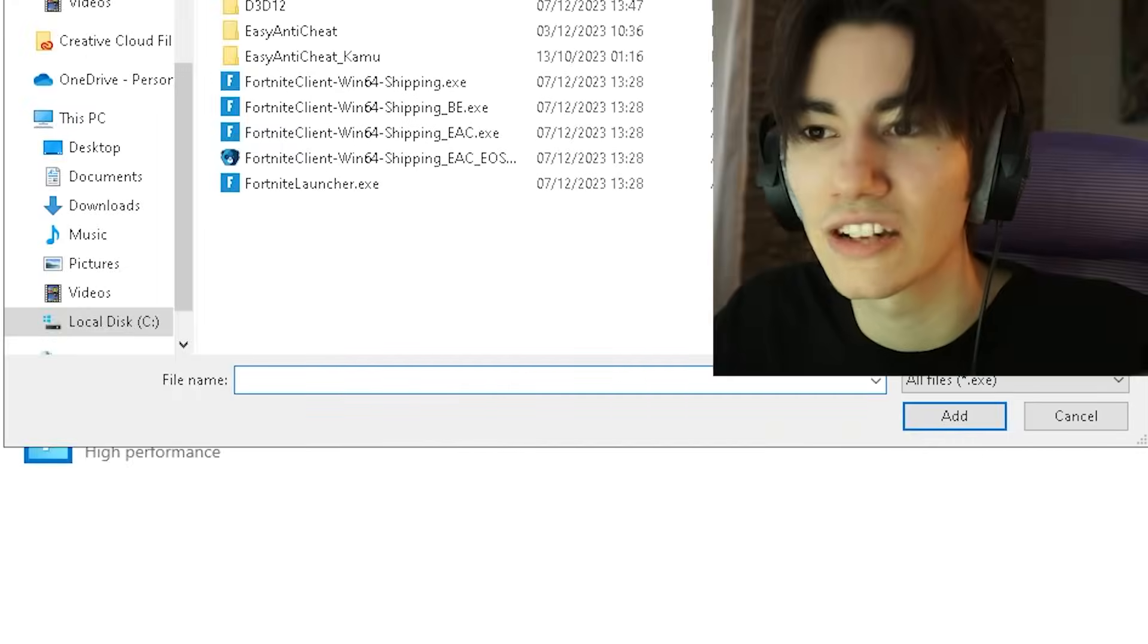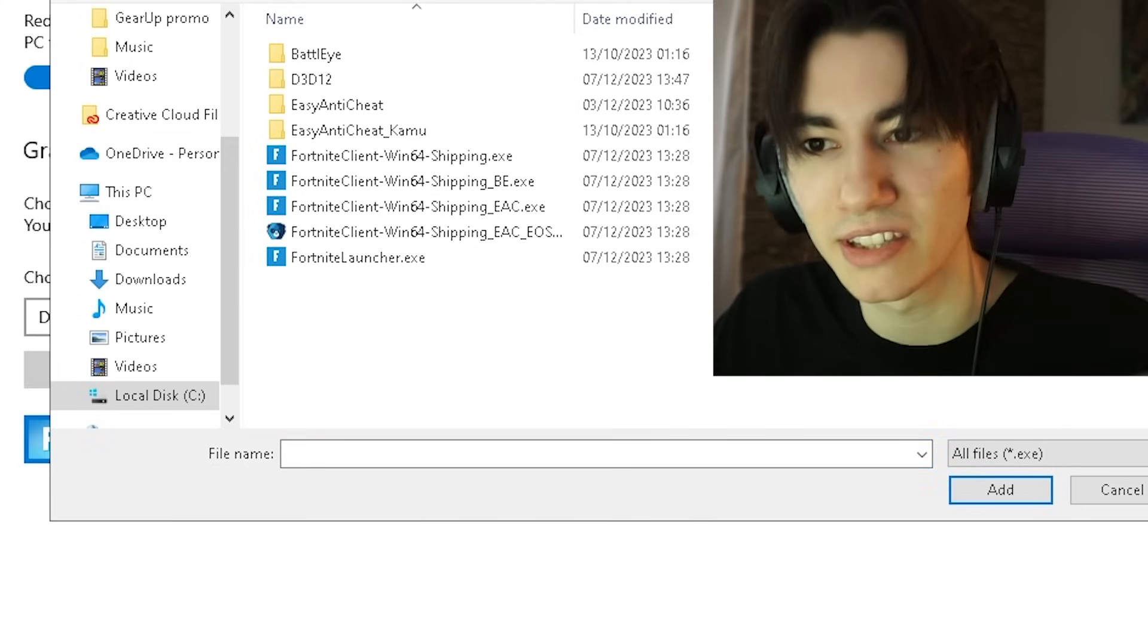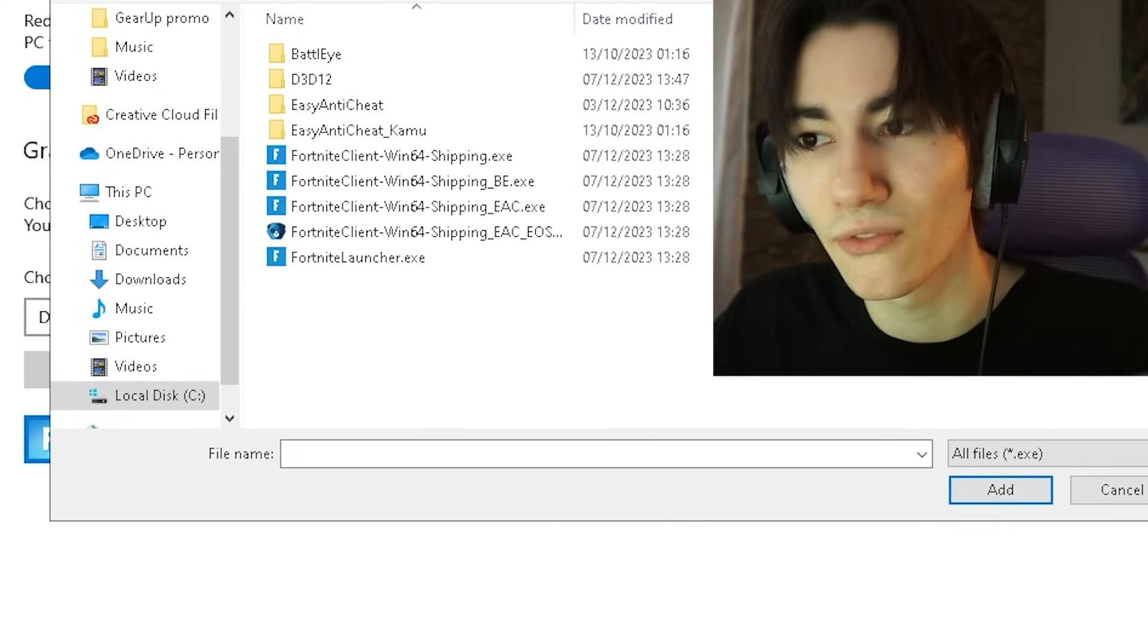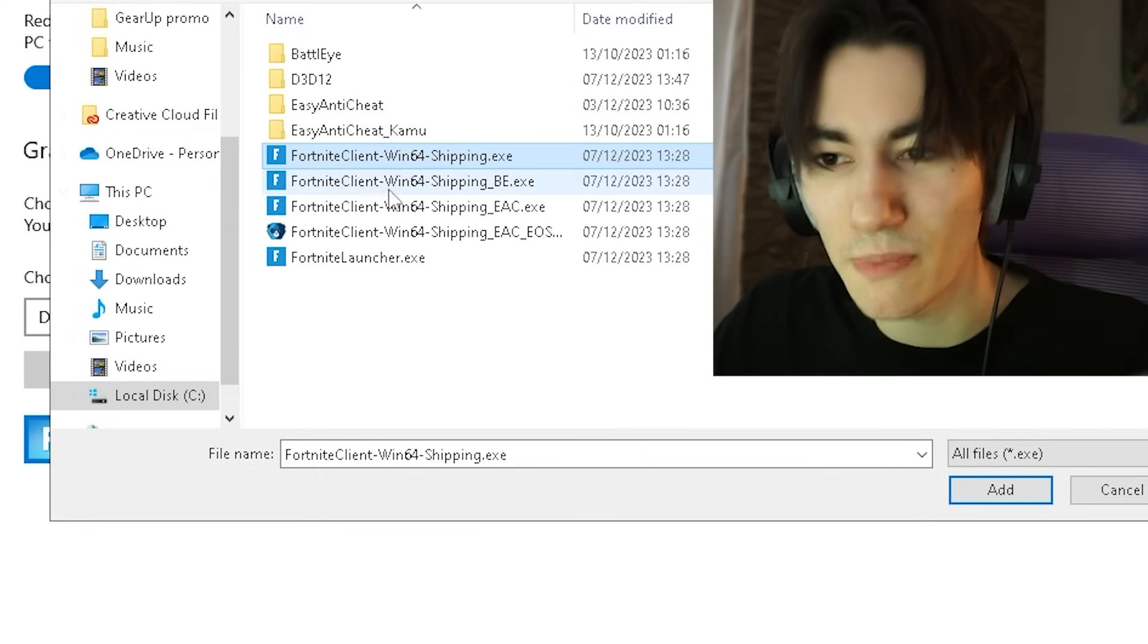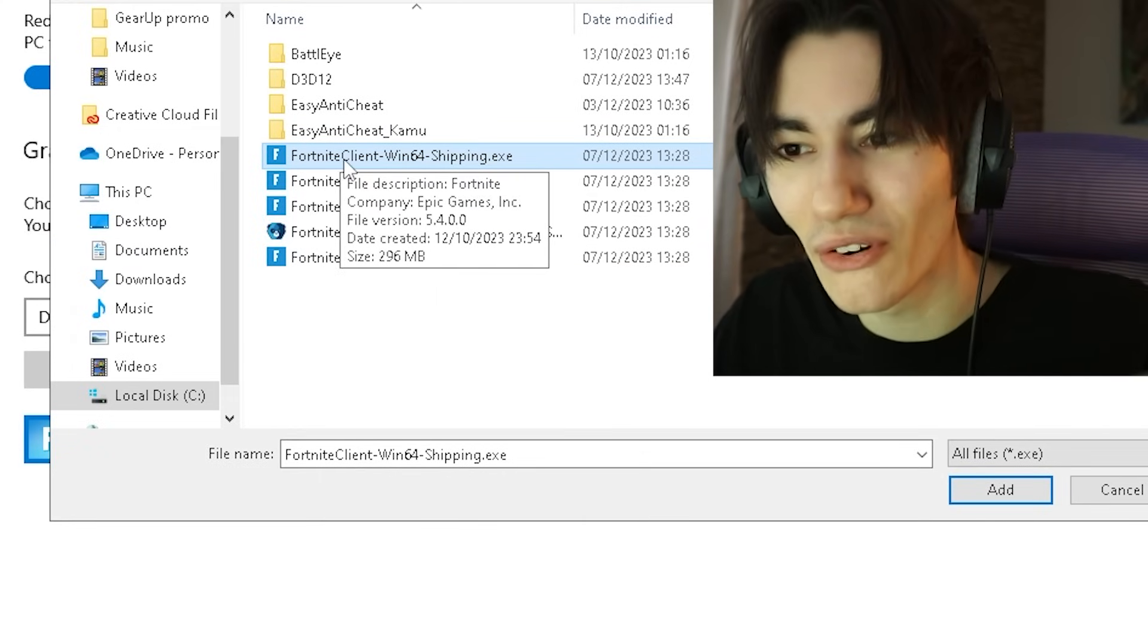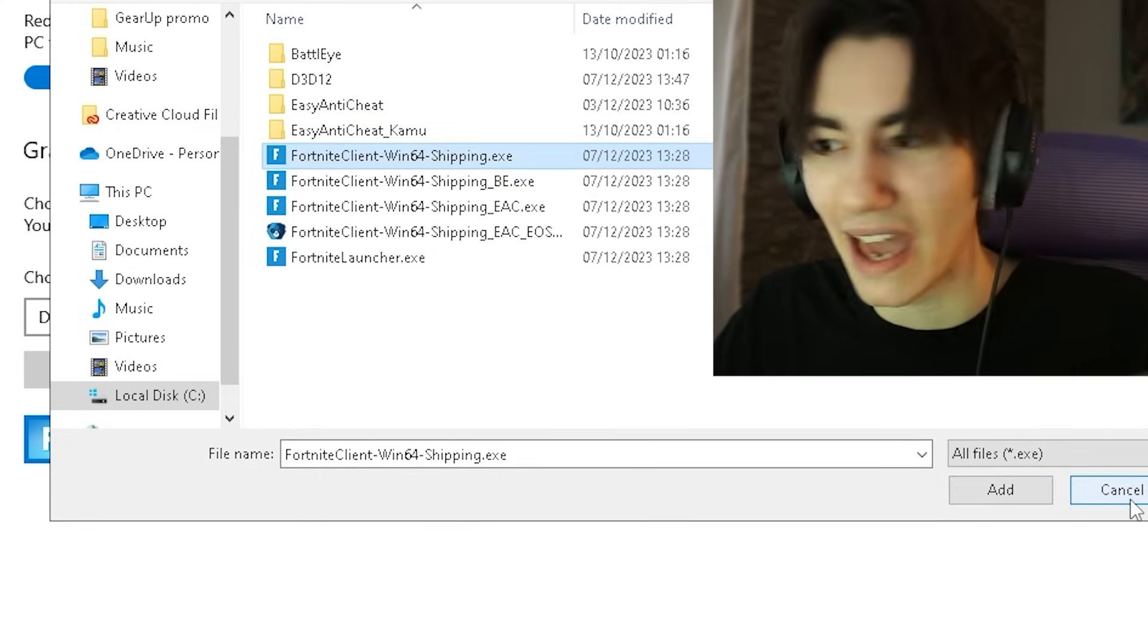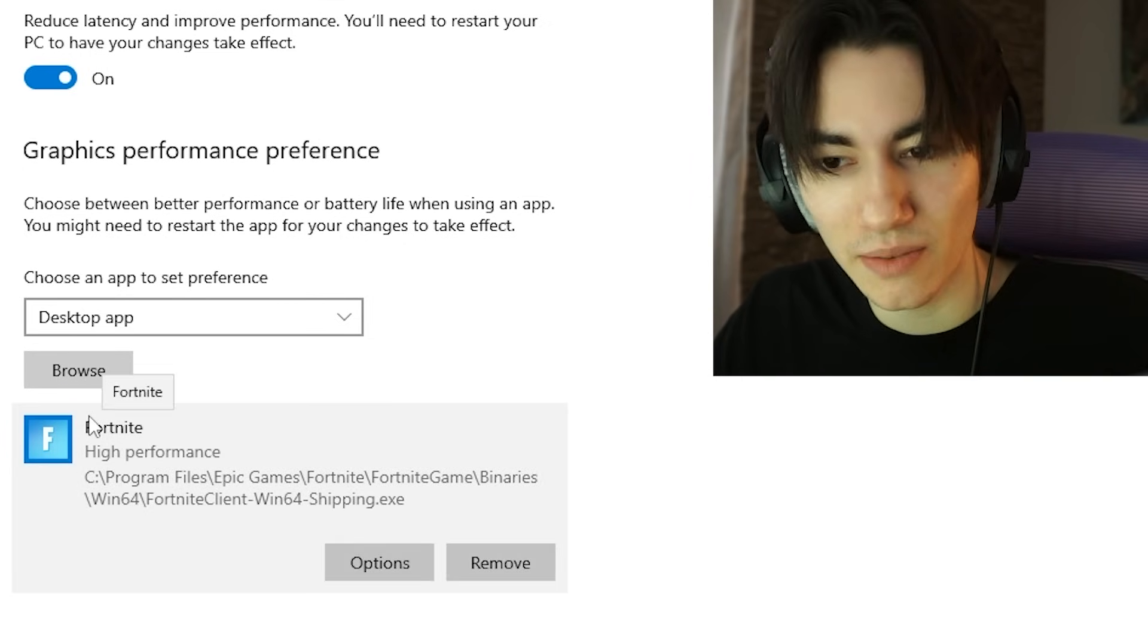But what we definitely want to do is under Graphics Performance Preference, we want to click under Browse and actually find the Fortnite folder, which for most people is going to be on C:\Program Files\Epic Games\Fortnite\FortniteGame\Binaries\Win64. The only one which matters is the FortniteClient-Win64-Shipping.exe - this one we have to add.